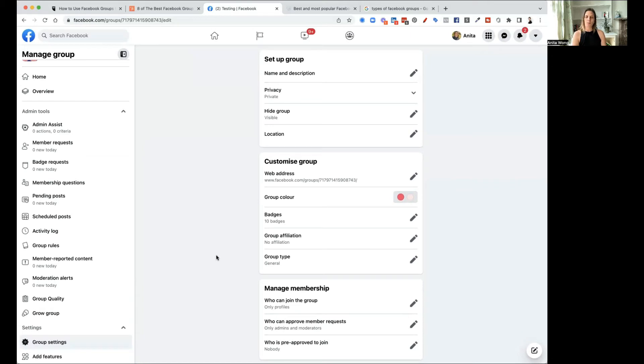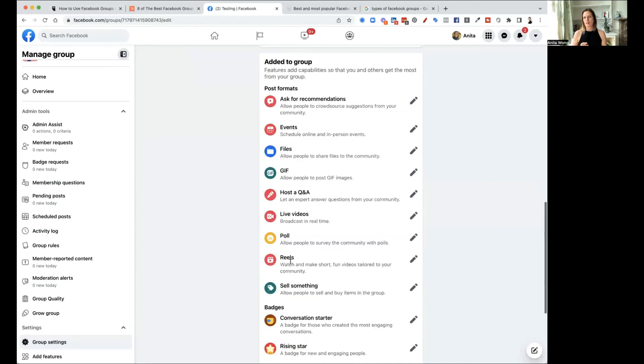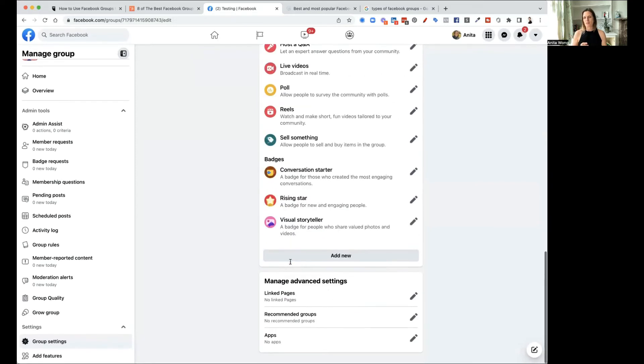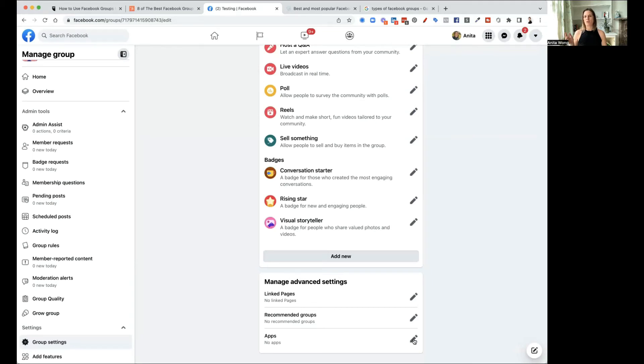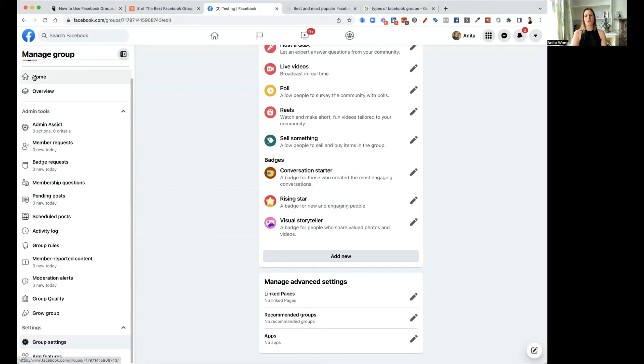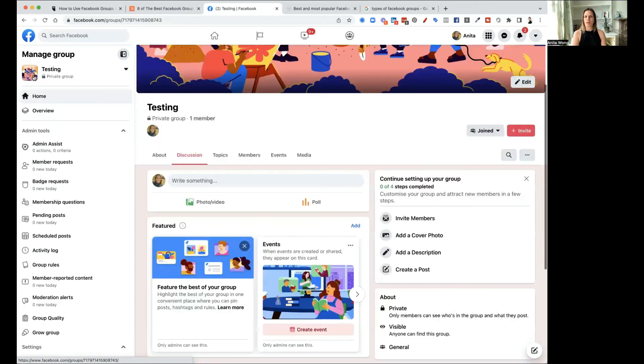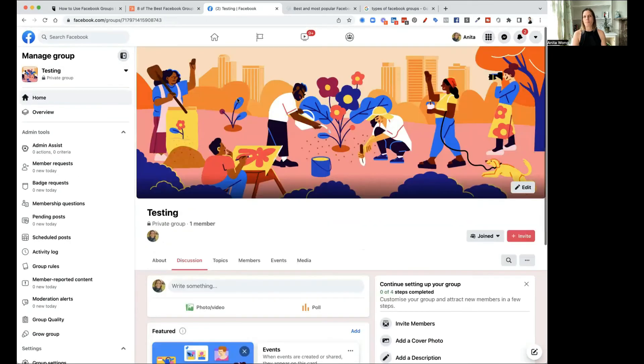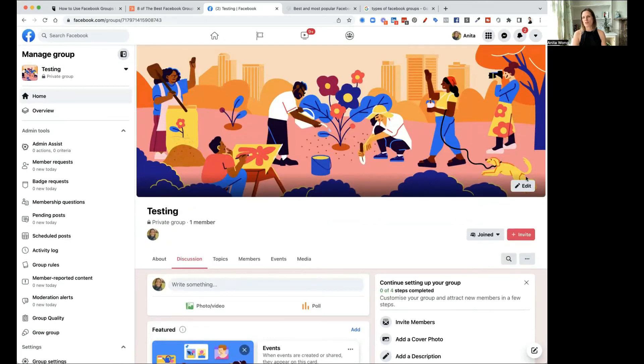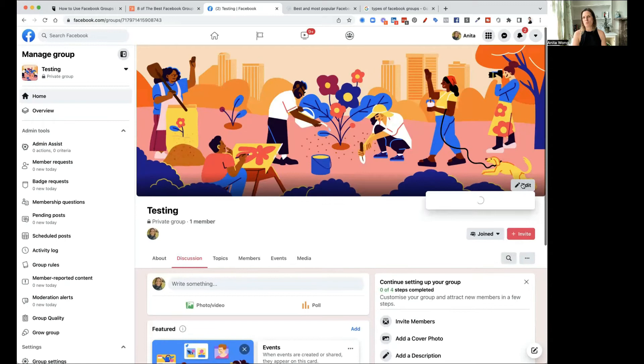Other things to think about with your group is that if you are putting third party apps such as live video streaming software, that you do need to add those in under the apps at the very end here. When you add in apps such as Zoom, Restream, Wave.video, StreamYard, things like that, you will add them in here so that that connection is made and the authority has been approved. Go back to your home and you have your group set up.